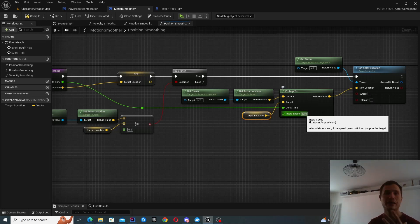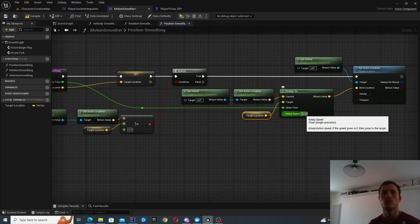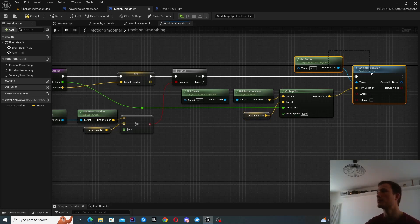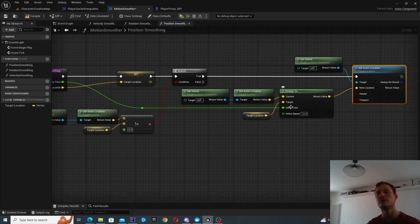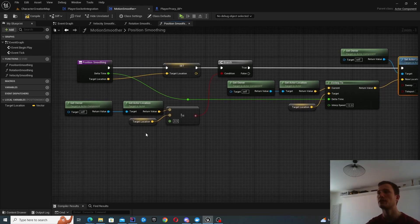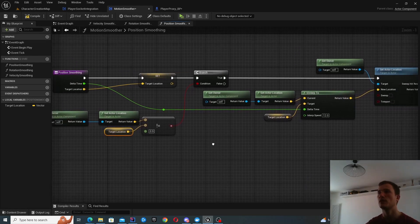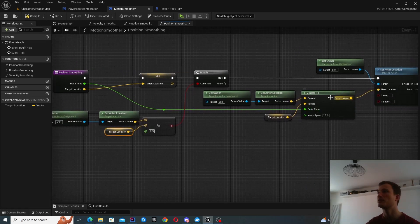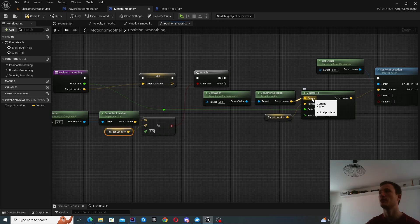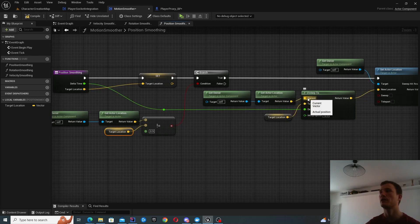So the speed is like, how fast are you trying to reach your target? So play around with this parameter to achieve the smoothing that you require, essentially. And then you simply set the actor location based on the output from here.